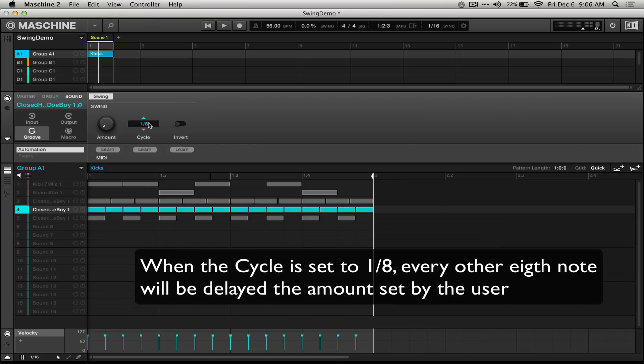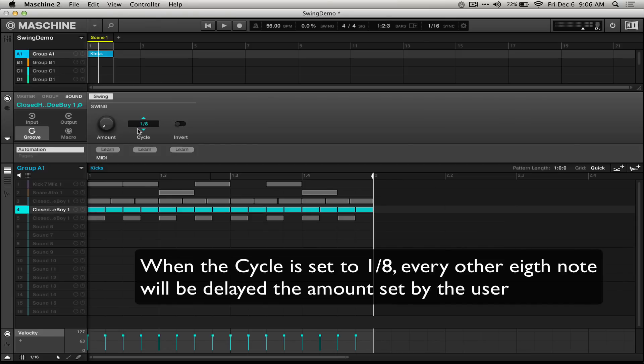What this means is that every eighth note will be delayed some amount that's set by the user. So let's hear that on the hi-hats right now.